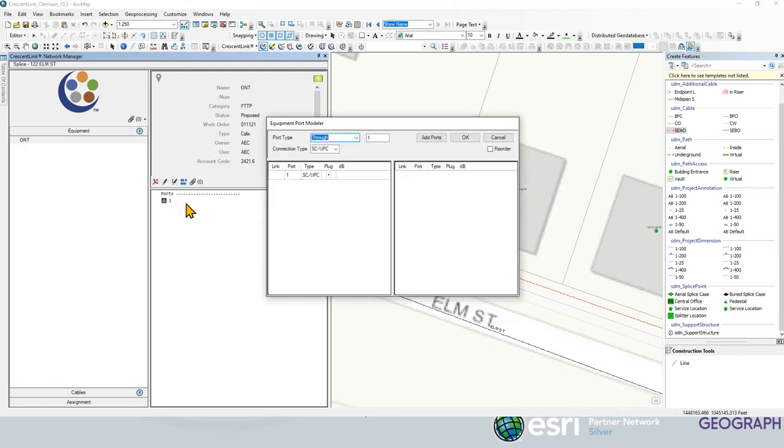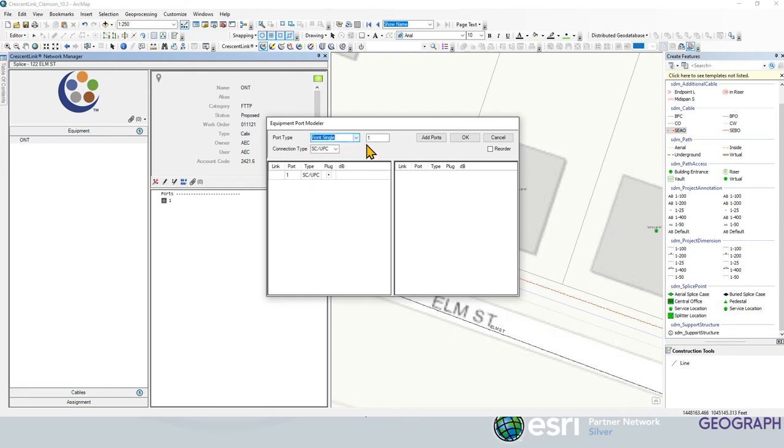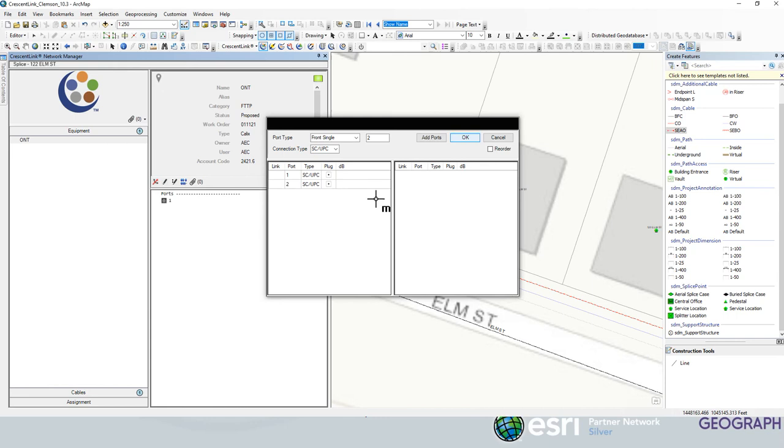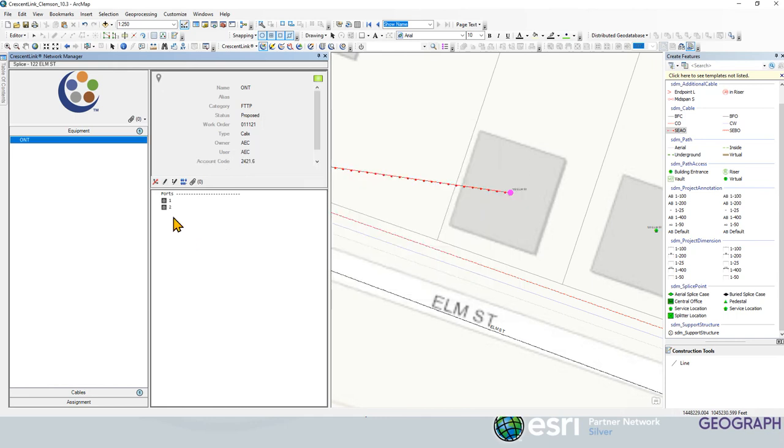And we're going to edit the ports because this one just has one port. So we're going to have a front single two port. Need to delete one of those. Got a little rambunctious there. So we got two ports, and we're going to say okay. All right. So now we've got our ONT created with the station ID.